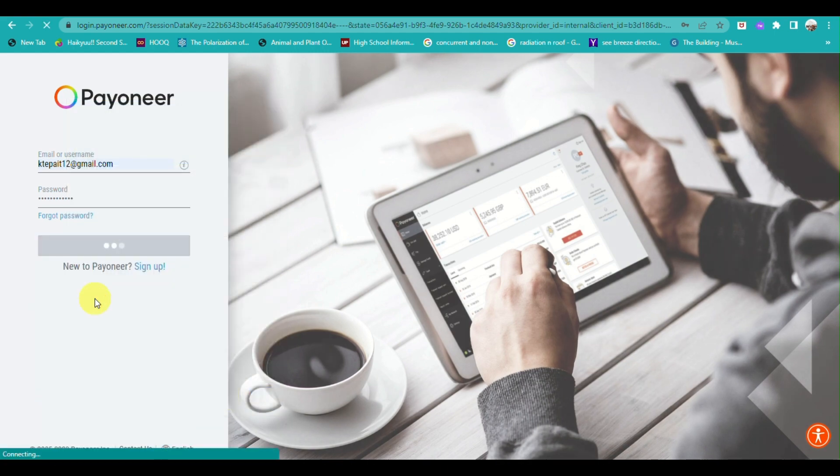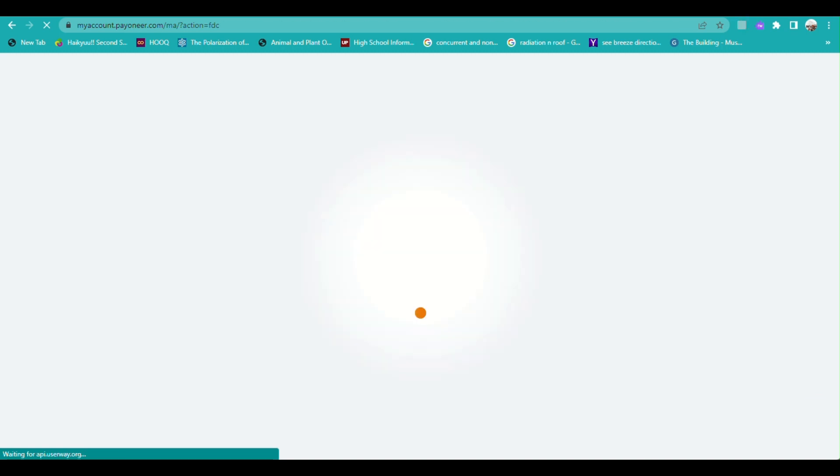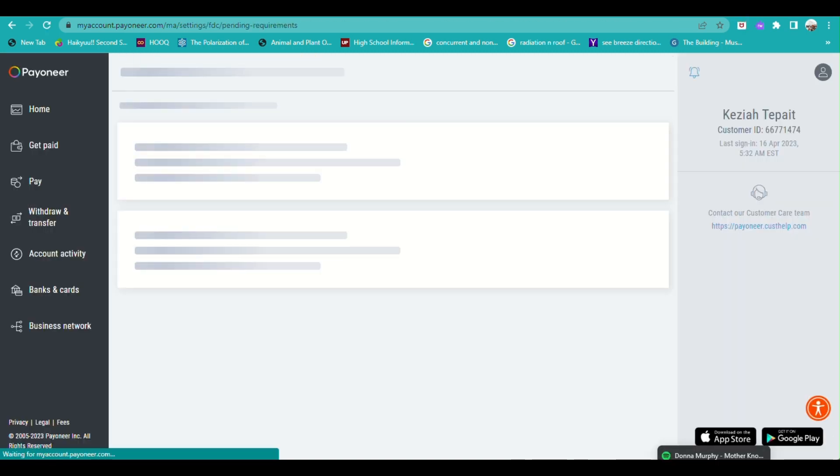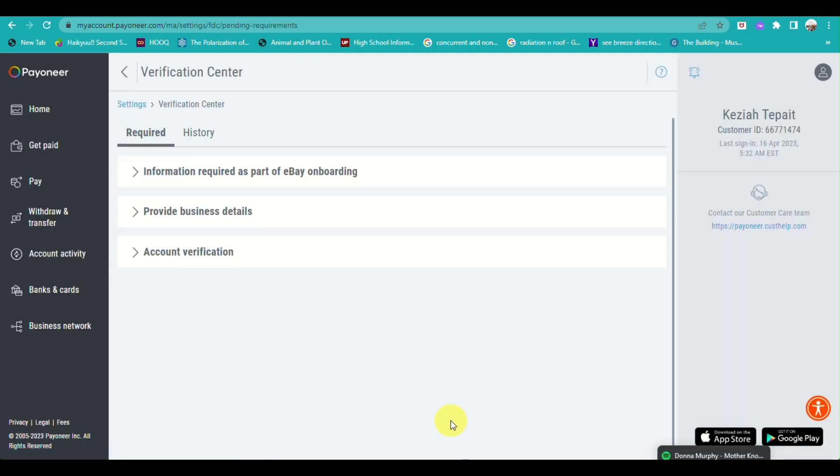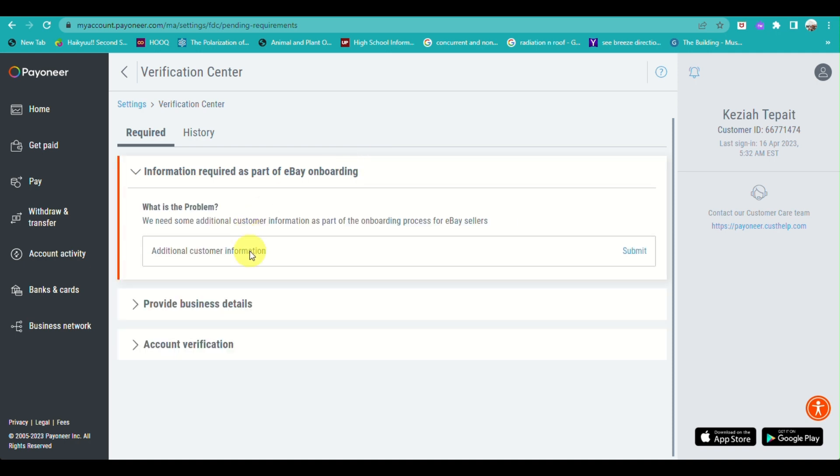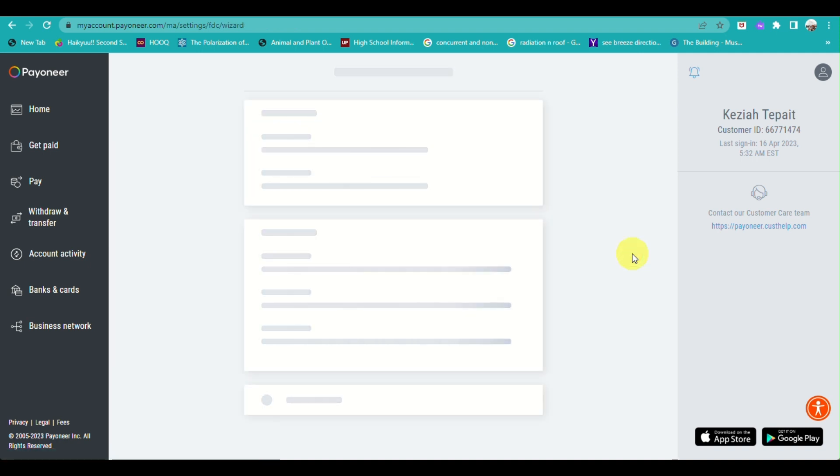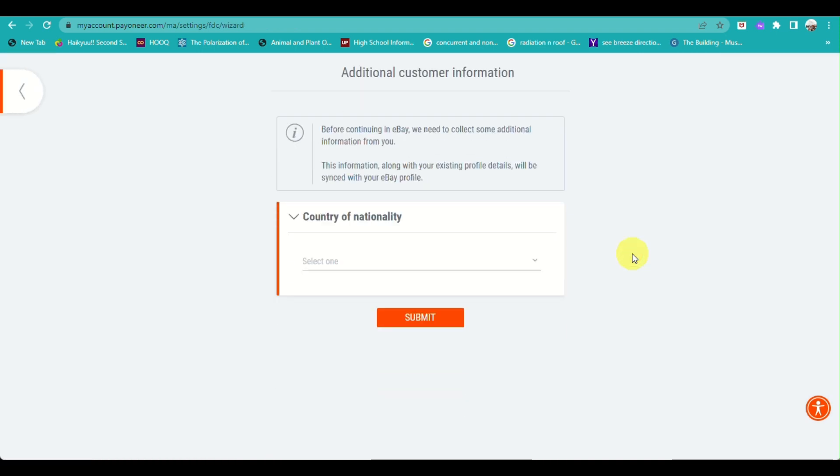Then click on Sign In. Once you are successfully signed in, you will need to verify your account details. Under Verification Center, you need to add additional customer information and click on Submit to completely connect your eBay to your Payoneer account.